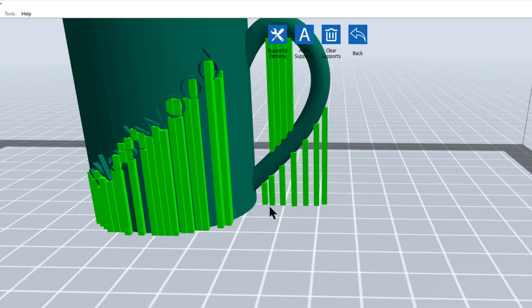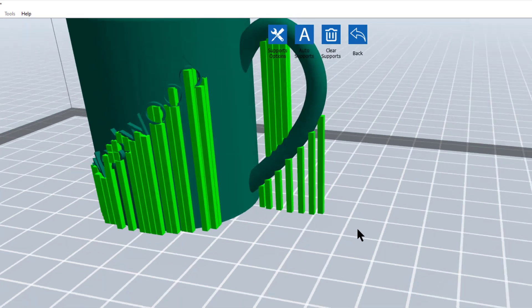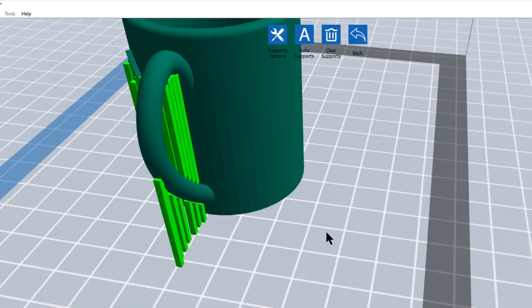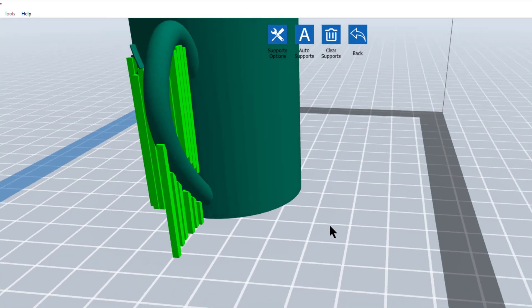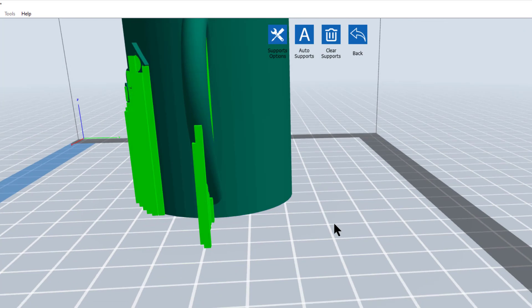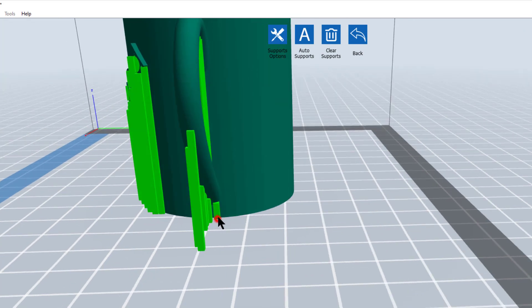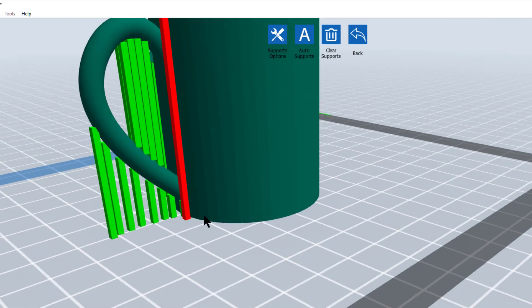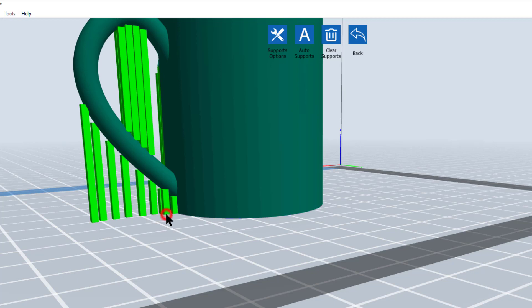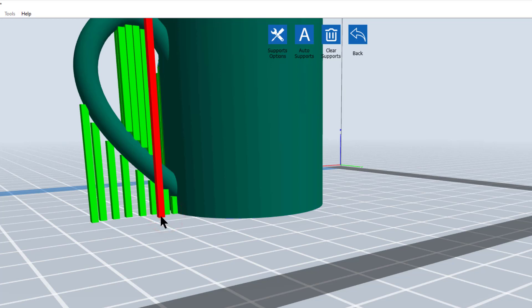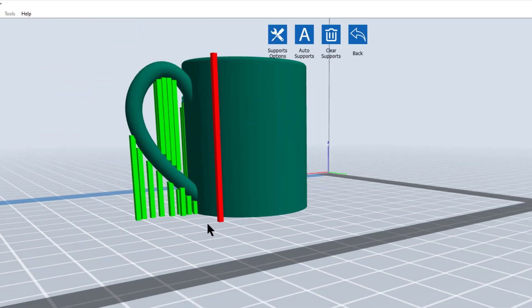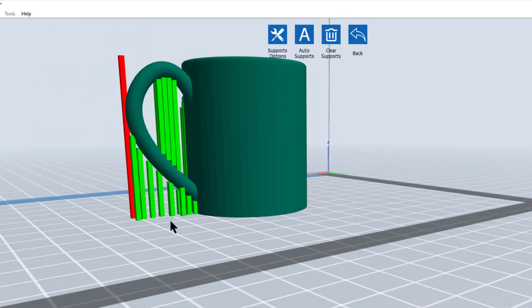Now I can rotate my model around and what I'm doing to rotate my model around is I'm holding down my right mouse button. And I can add more supports over on this side. And that's enough supports. All right, that's not going to fail there.